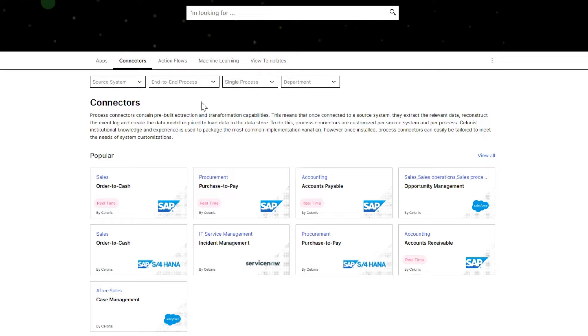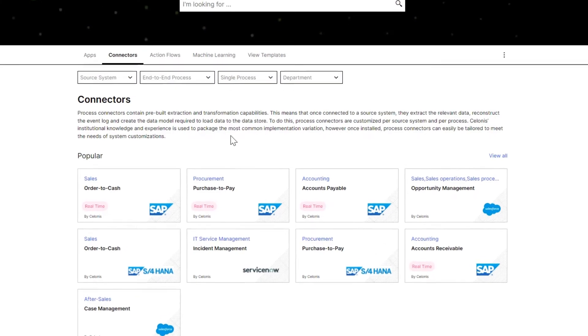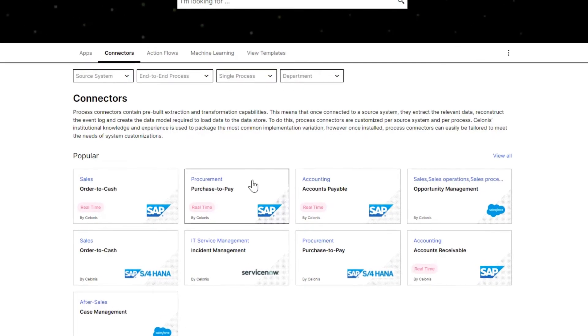While the EMS supports all types of systems transformation, let's have a look at a transformation from SAP ECC to S4 HANA today, focusing on the procurement process.